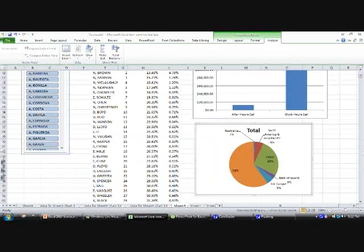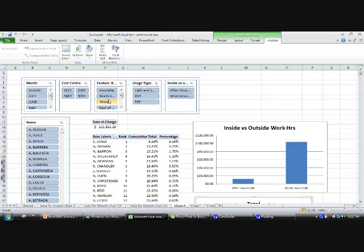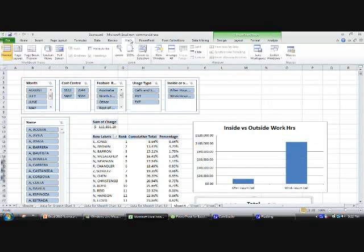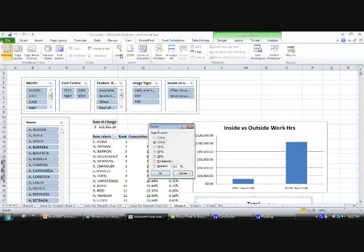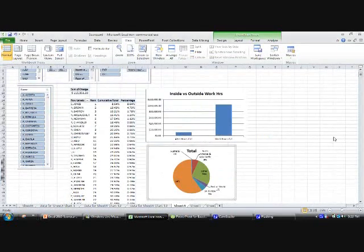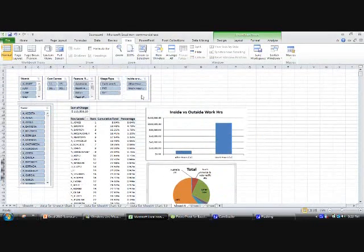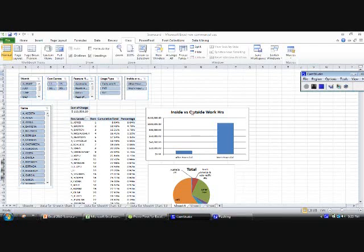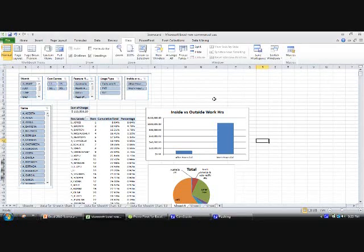So now we've got the nuts and bolts of a working pivot chart. I'm just going to shrink this down so you can actually see the whole thing. Zoom it, let's throw it on to 75%. Okay, so now essentially we've got the basics. We've got all the key information we need.